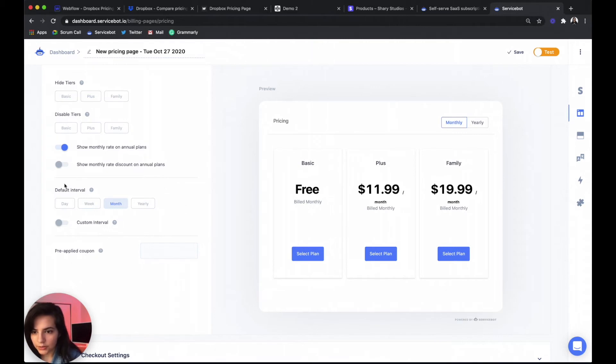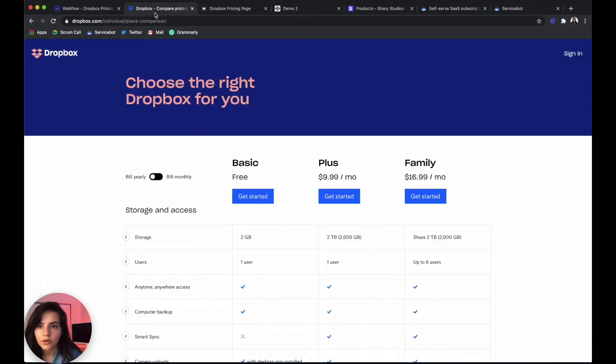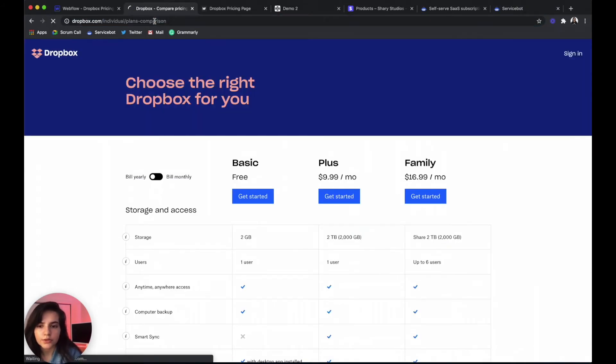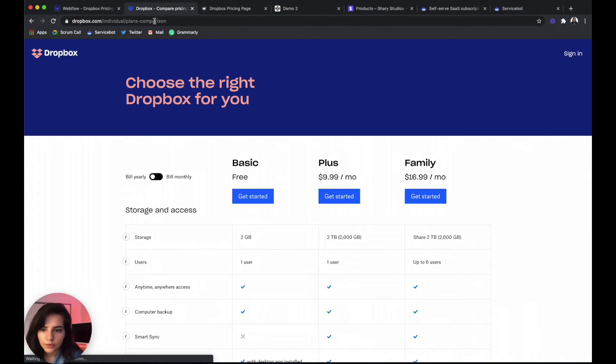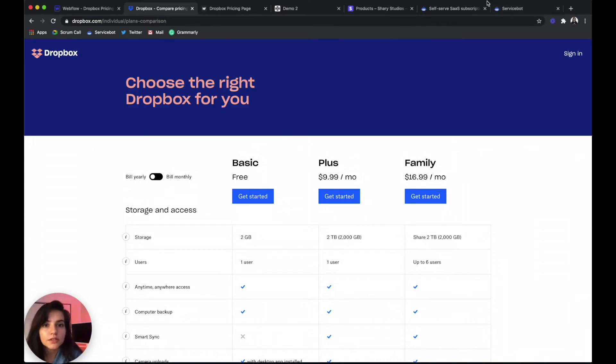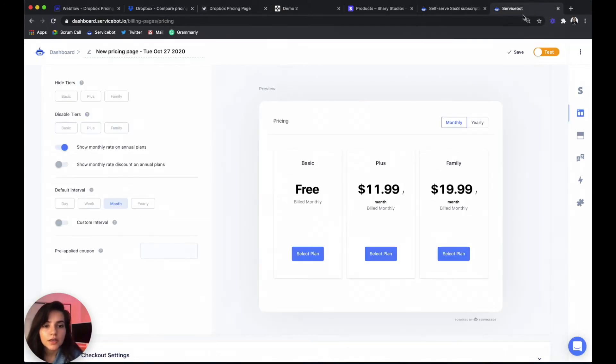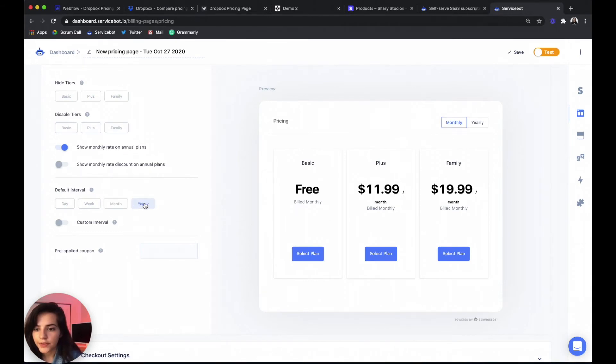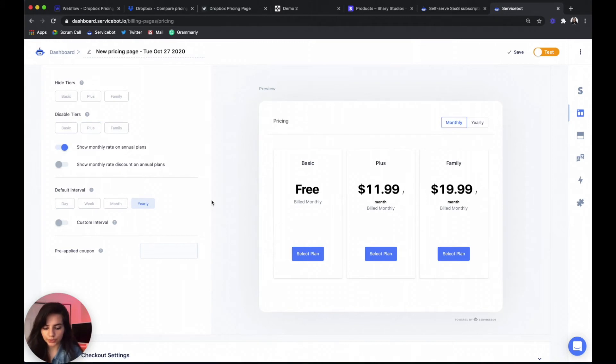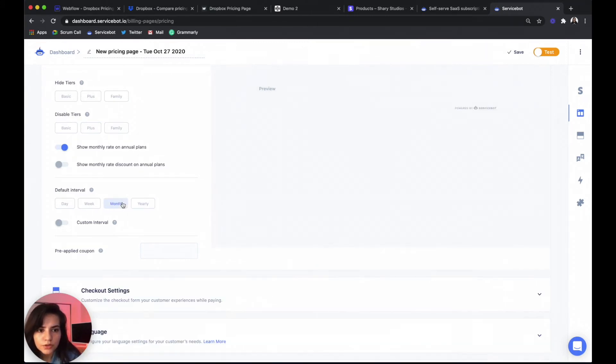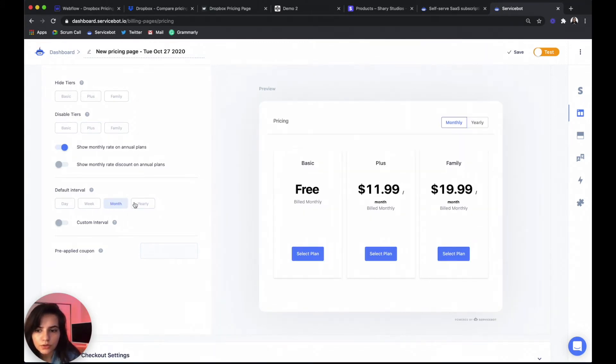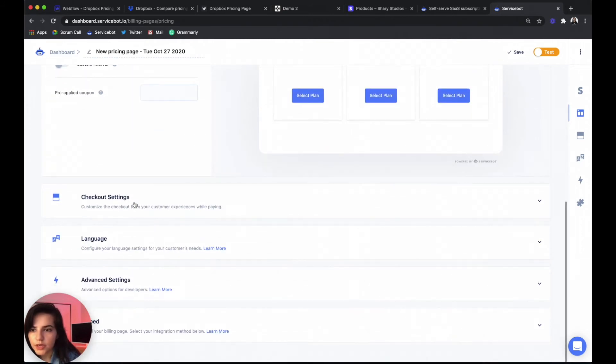Our default interval is going to be the monthly rate. Although what do they do? Our default is actually going to be the yearly rate so that we're showing the lower amount first.